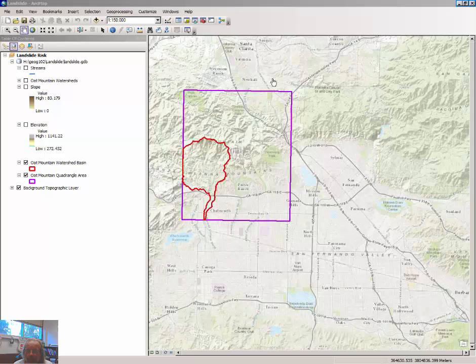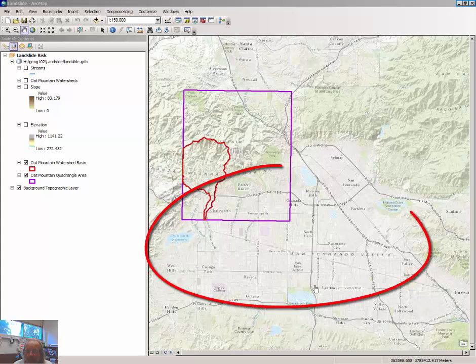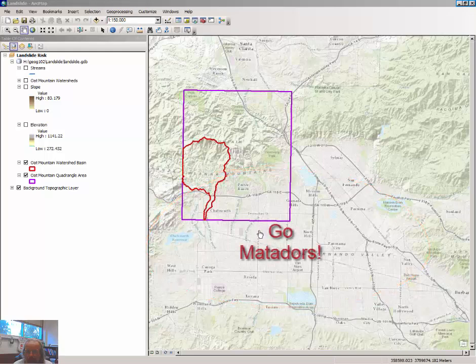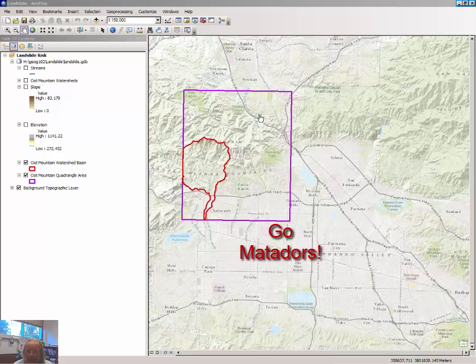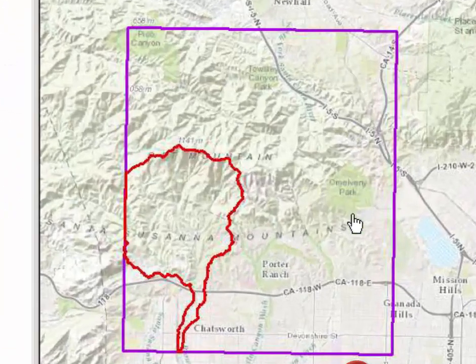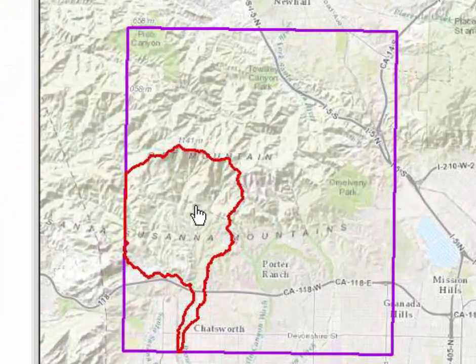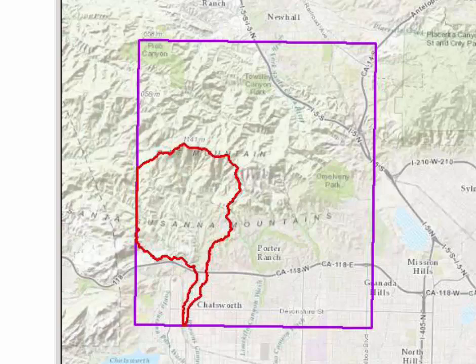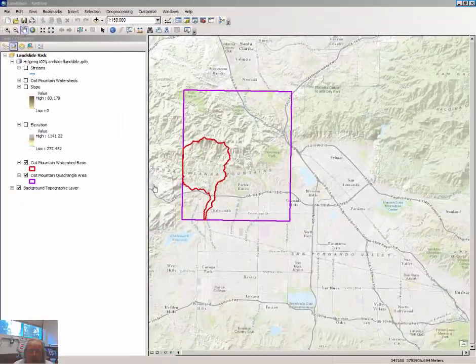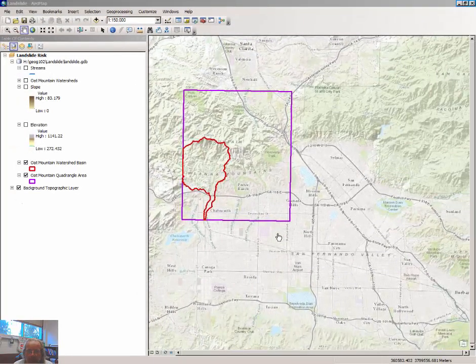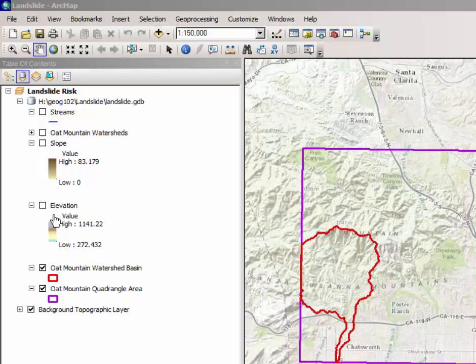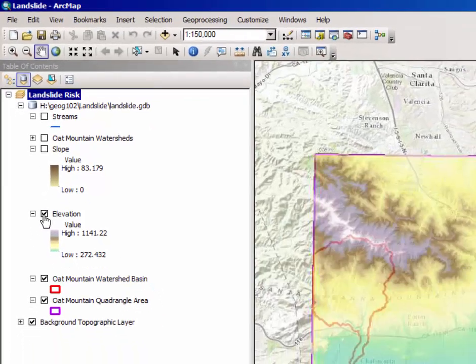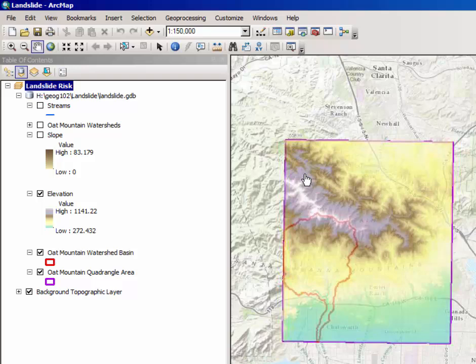When the map appears in the window, you will notice that we are looking at the San Fernando Valley. Cal State Northridge is right here. Our area of interest is the Oat Mountain quadrangle and in particular some of the watersheds in Browns Canyon. Note that this quadrangle map that you see in the background was used to create a digital elevation model map of elevation that I just turned on here.